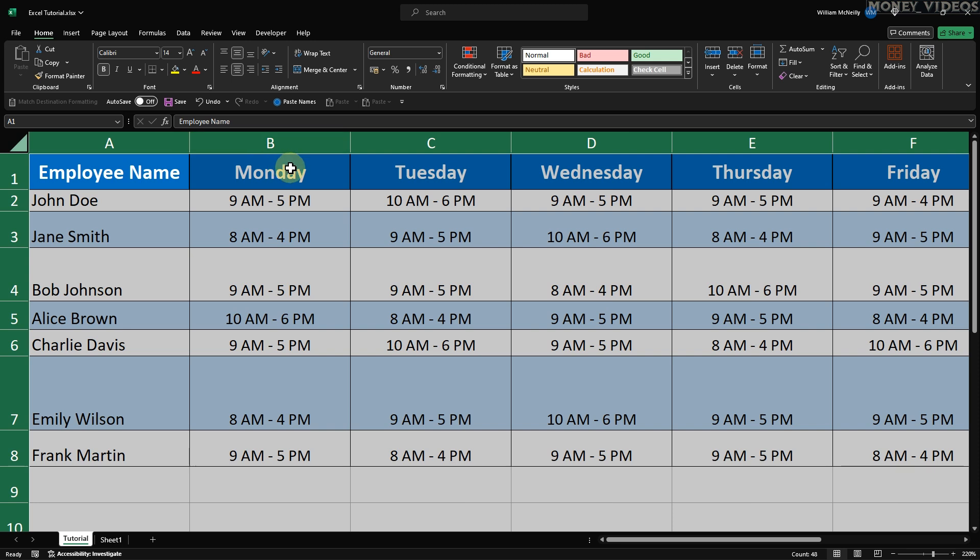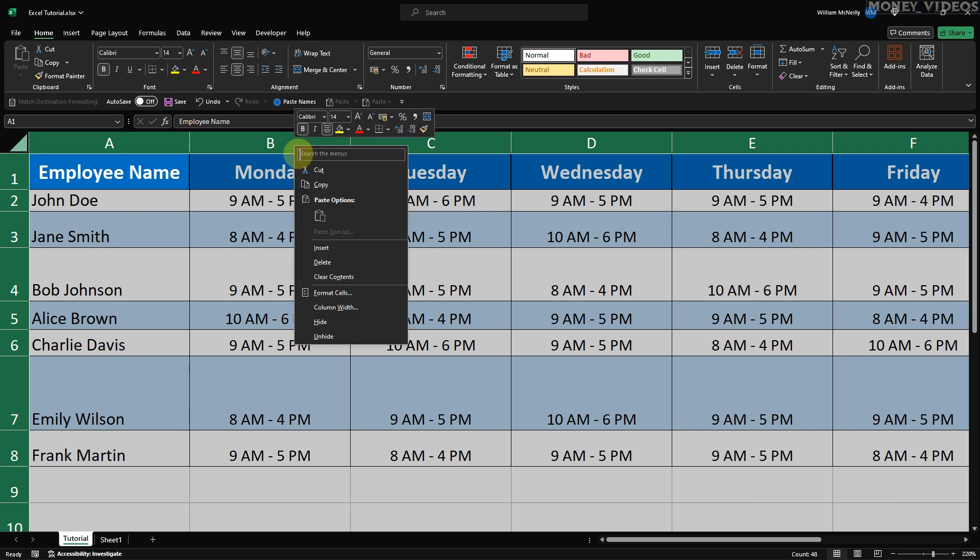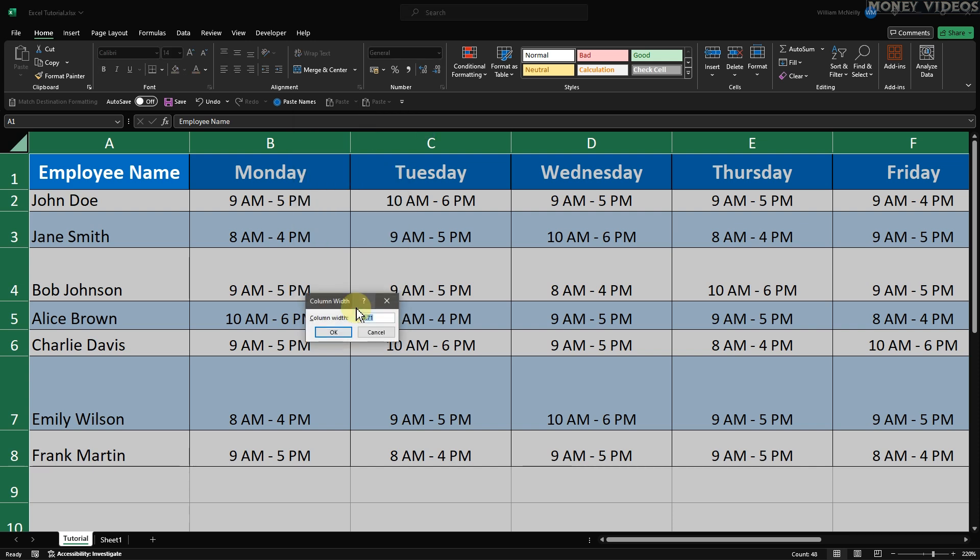This method is great if you want a quick and visual way to resize all of your columns at once. If you prefer to be more precise, there's another method to make cells the same size in Excel. With all the cells still selected, right-click on any column header to open the context menu. Then click on Column Width. A dialog box will appear where you can type in a specific value. For this example, let's enter 20.